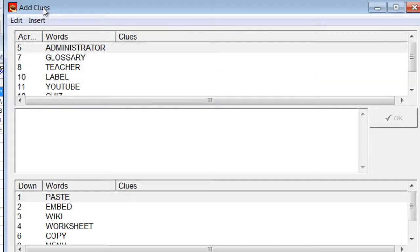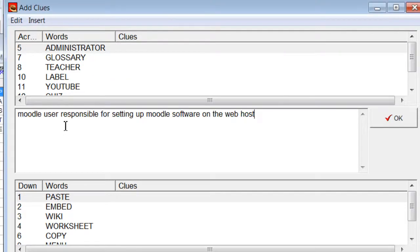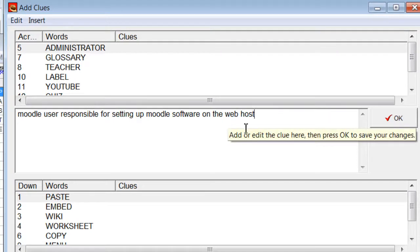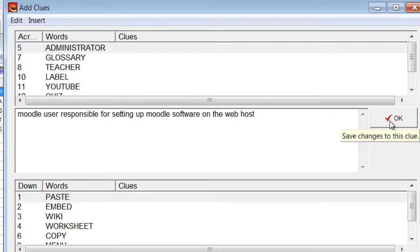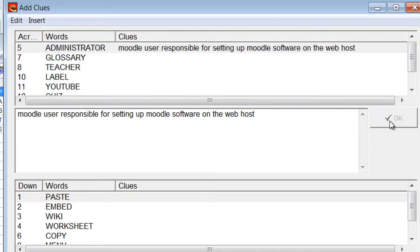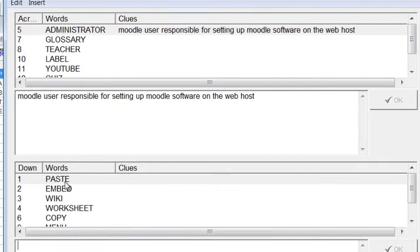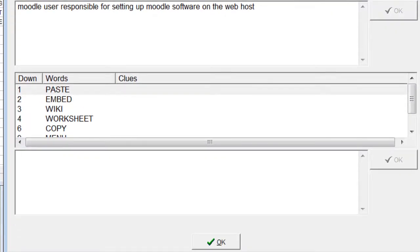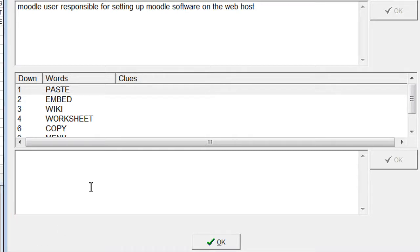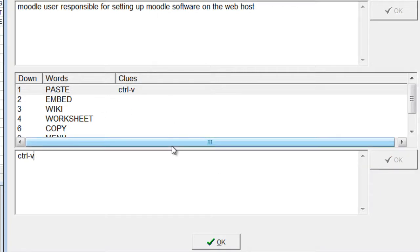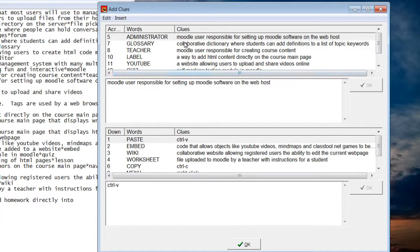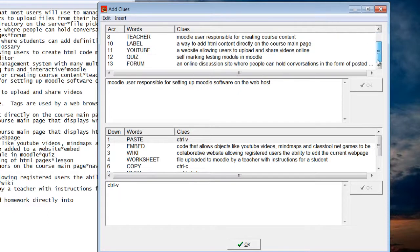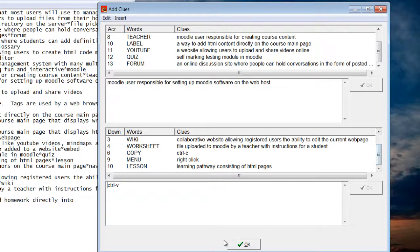Now I just need to add the hints for the questions. So you add the hints, add clues for each word. So for administrator, Moodle user responsible for setting up Moodle software on the web host, and then I'll click OK. For paste, the hint will be CTRL V and I'll click OK. I'll come back once I've filled all these out and we'll continue loading it up into Moodle. I filled out all the hints for each of the words.